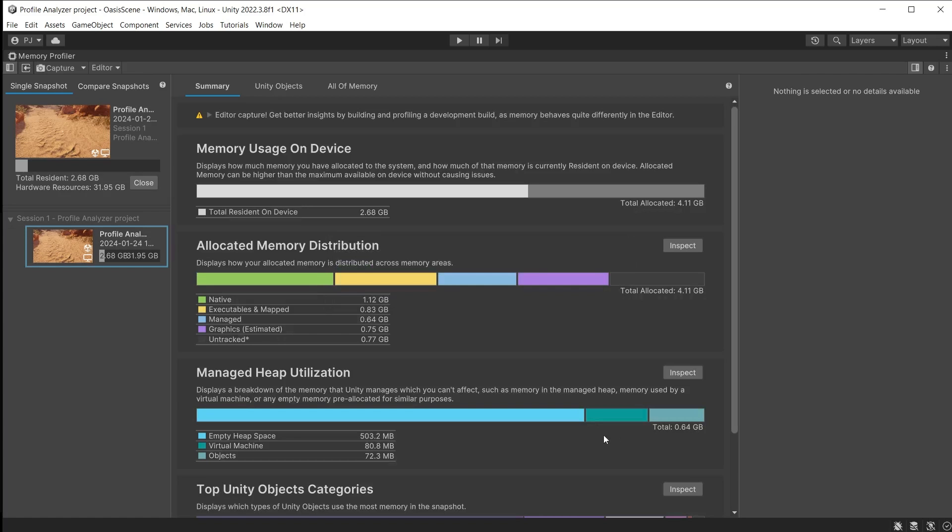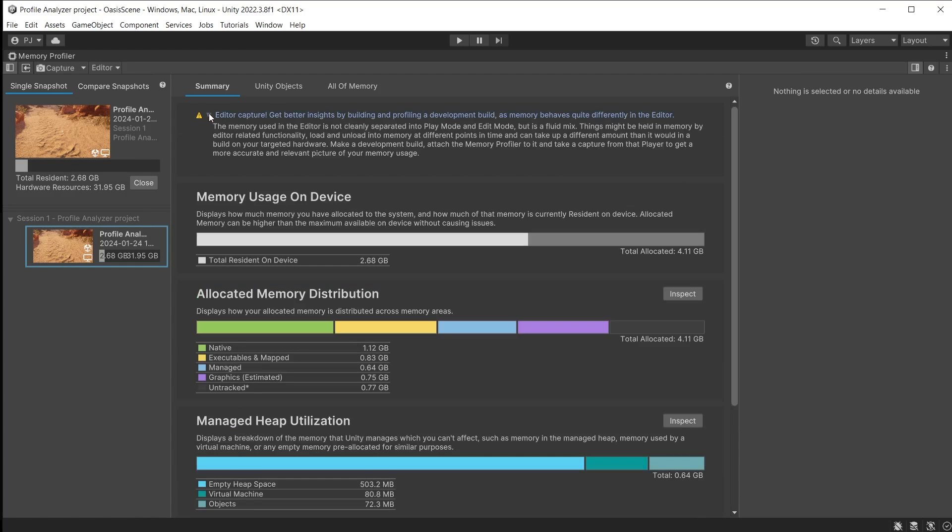The summary page gives a quick overview of how memory is used in your game. There is a warning about taking snapshots directly in the editor. The memory usage is combining the Unity editor memory with the game memory, giving an inflated value.